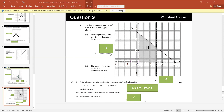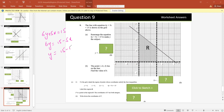The line 6y plus 5x equals 15 is drawn on the grid. Rearrange the equation to make y the subject. 6y plus 5x equals 15, so 6y equals 15 minus 5x, therefore y equals (15 minus 5x) divided by 6. The point (minus 21, k) lies on the line — this is the value of x and y — so we substitute to find the value of k.